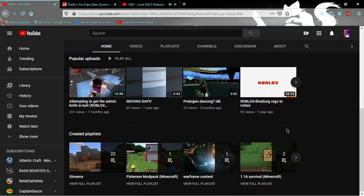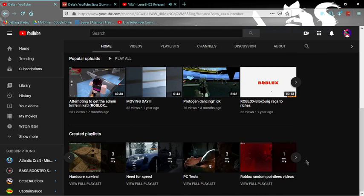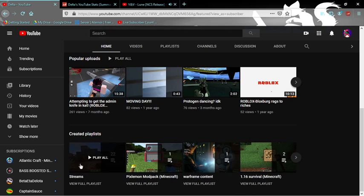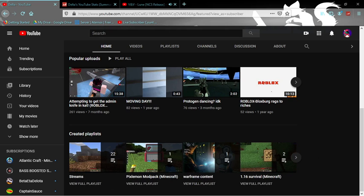If you guys want to see my created playlists, you can go ahead and check those out. Because why not, you know.